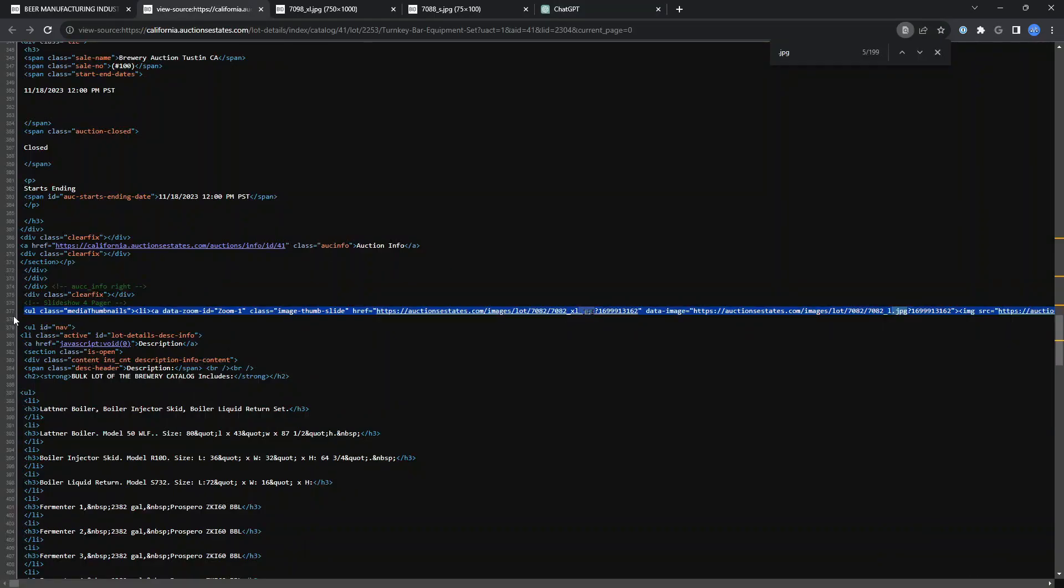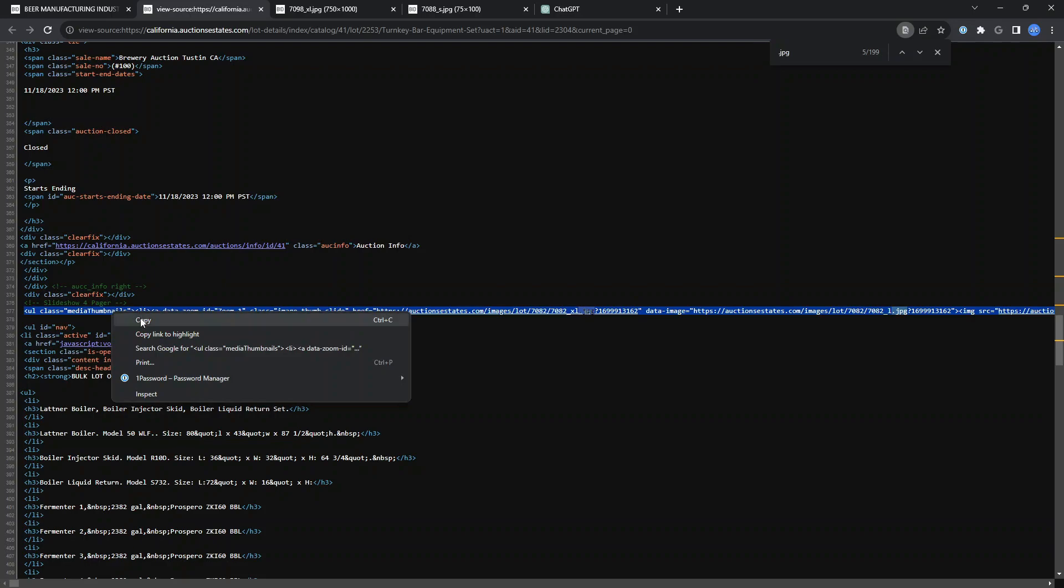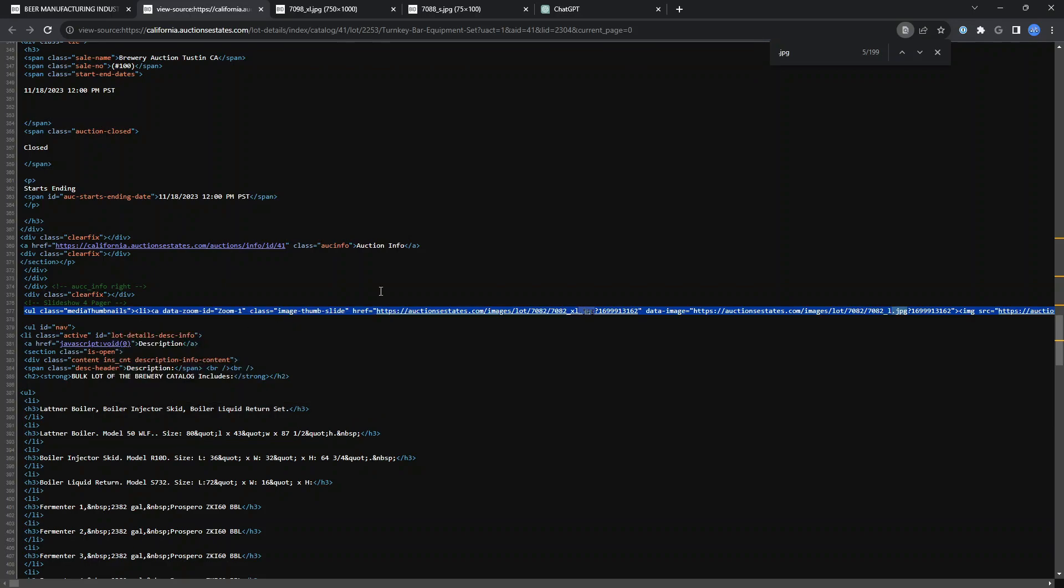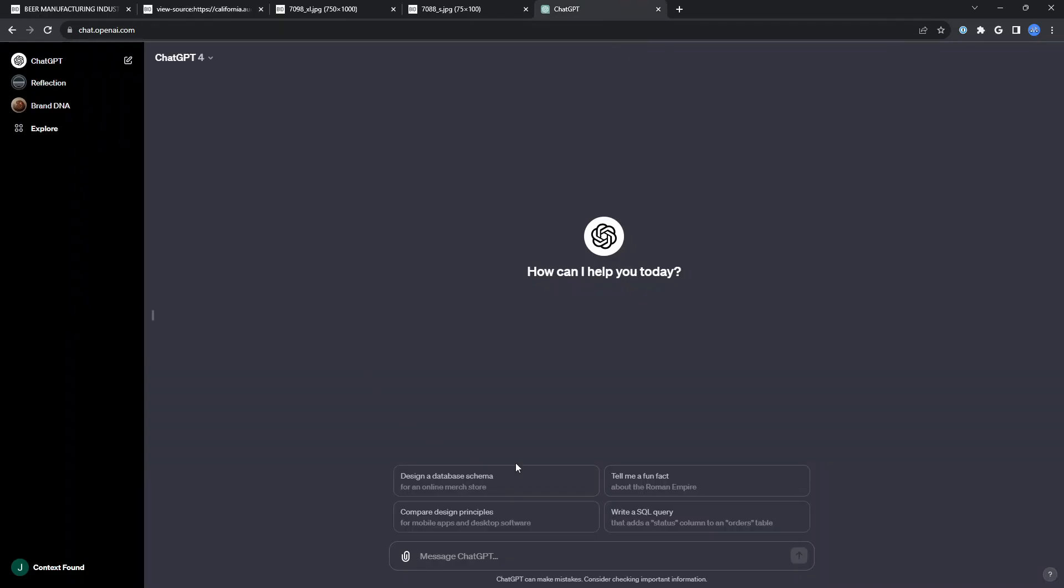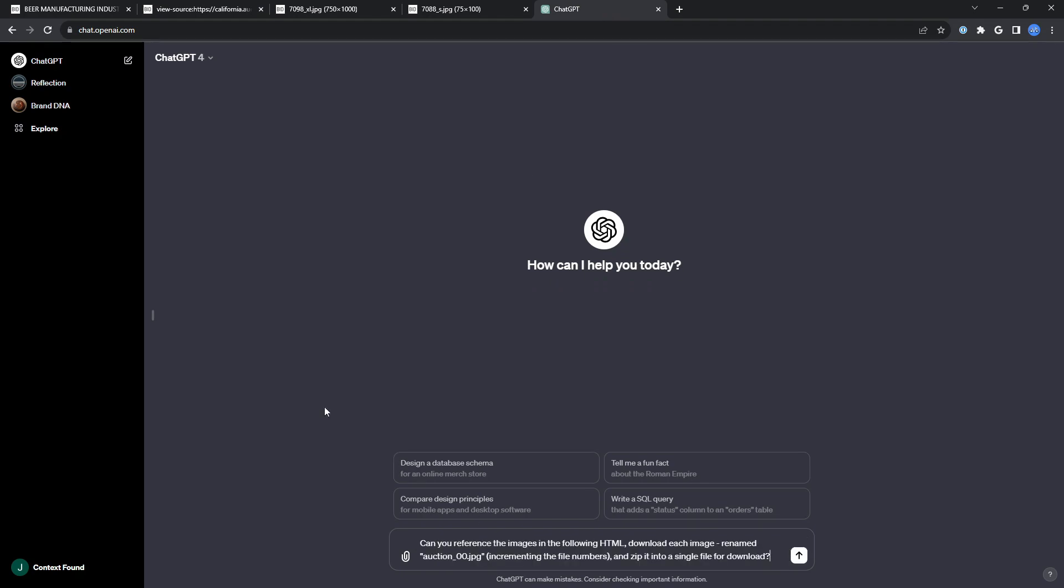I started by selecting all of the HTML that contained absolutely everything before heading over and crafting this prompt. I asked it, can you reference the images in the following HTML, download each image, rename it to auction underscore number here, and zip it into a single file for download.